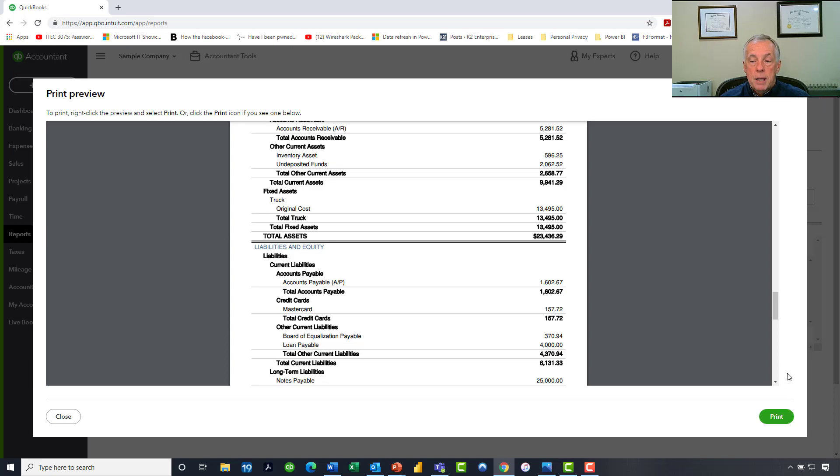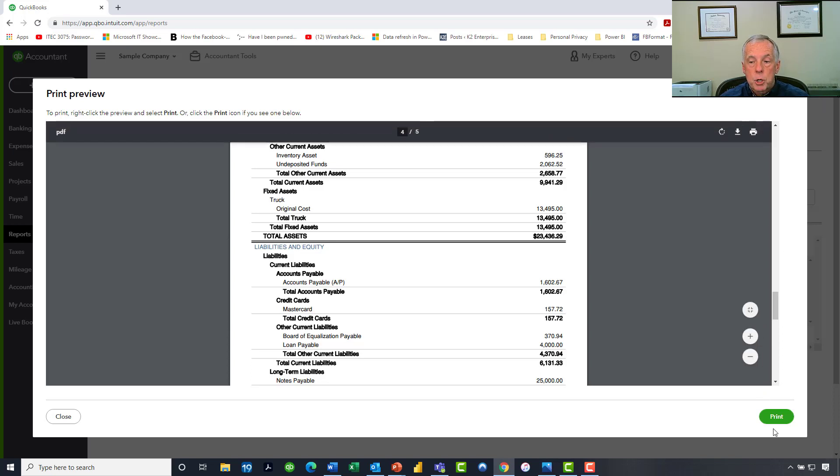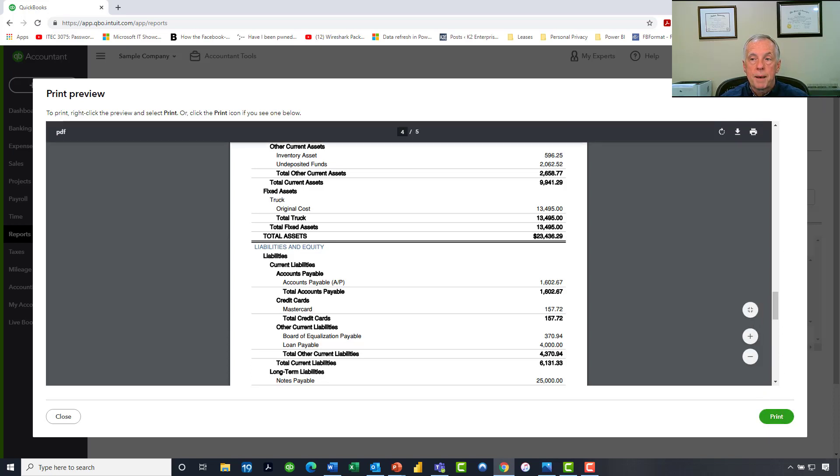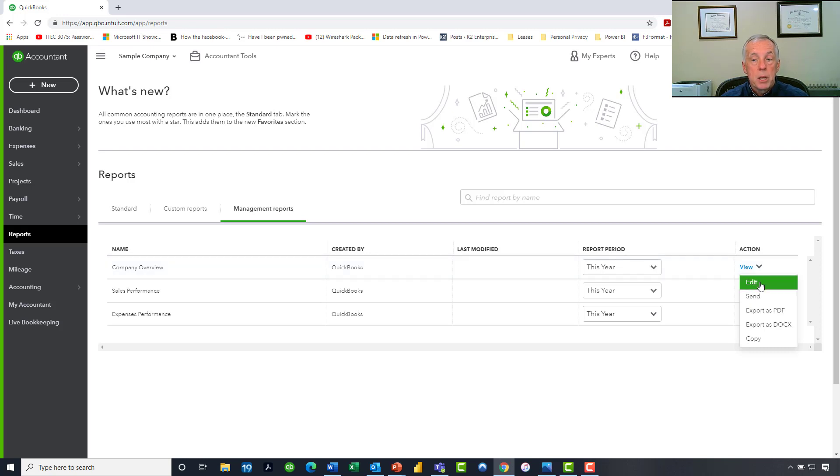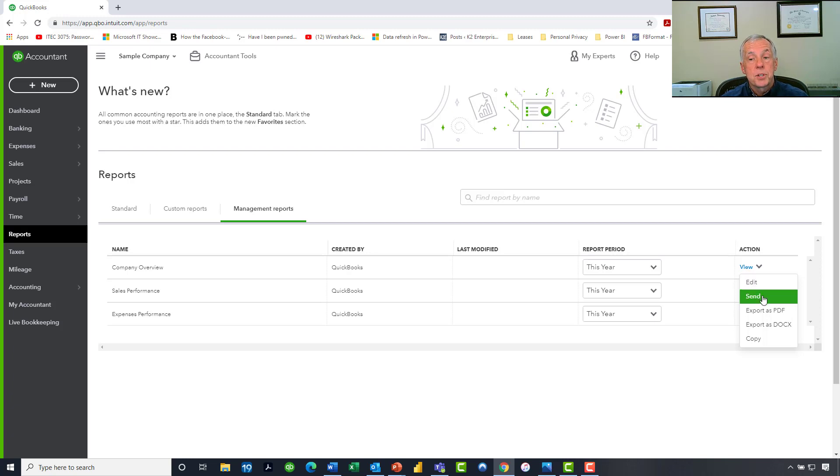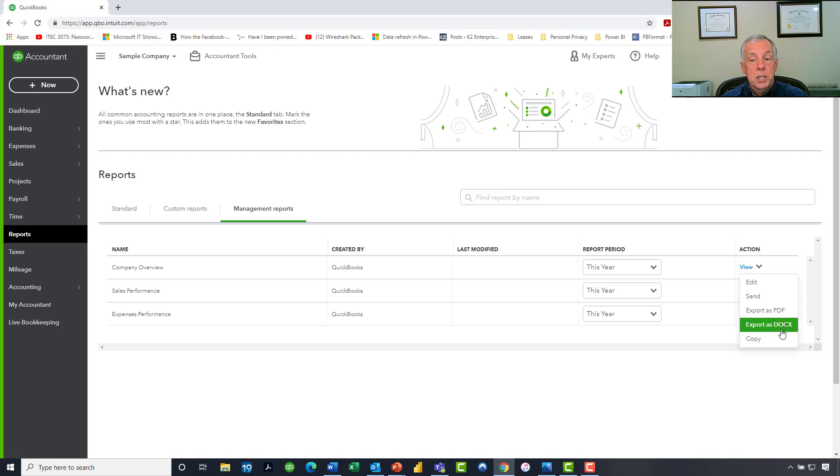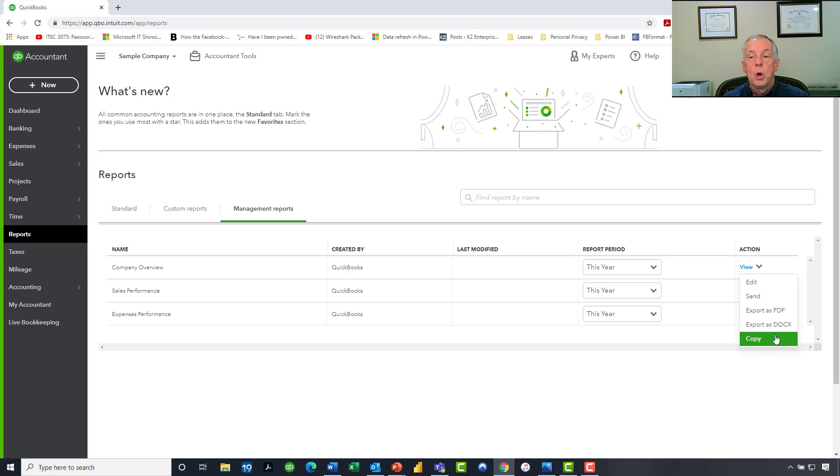If I desire to, I could certainly print this report to paper or to a PDF document. But if I close out of the report and go back to the Action column and click on the drop-down arrow, notice that I have the option to edit the report, which is what we will do in just a moment. I could send it via email. I could export it as a PDF document. I could export it as a Word document, which would allow me then to do further edits if I so desire. Or I could copy it and use it as a template for another report.